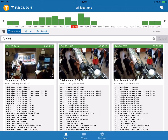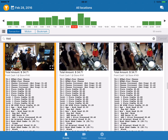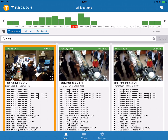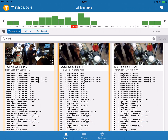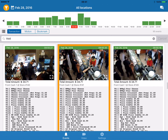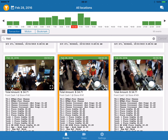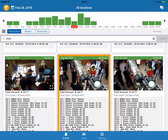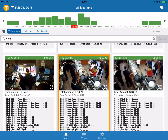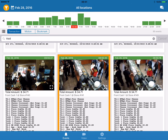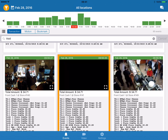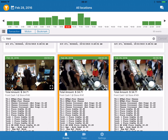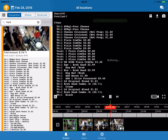If I tap on any of these transactions, it's going to show a short video of the event, which allows me to see whether or not I actually want to investigate further. If I do, I tap the little box in the right-hand corner and it's going to bring up the video in a full video player.